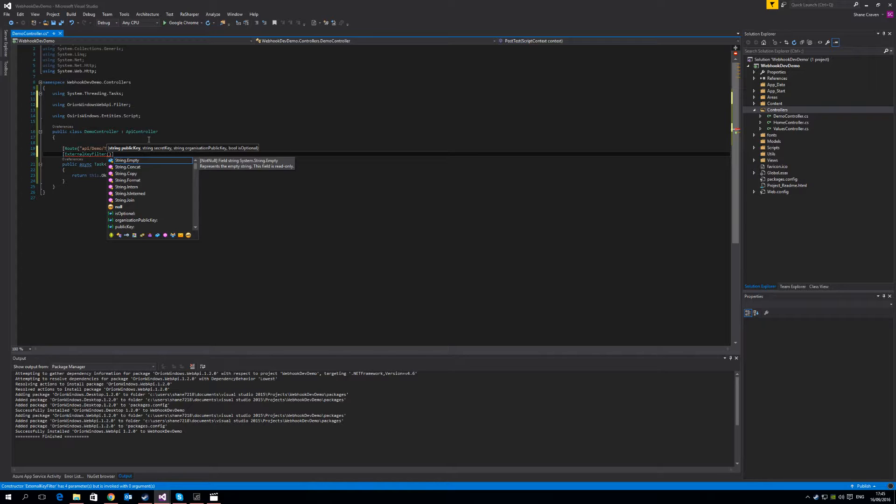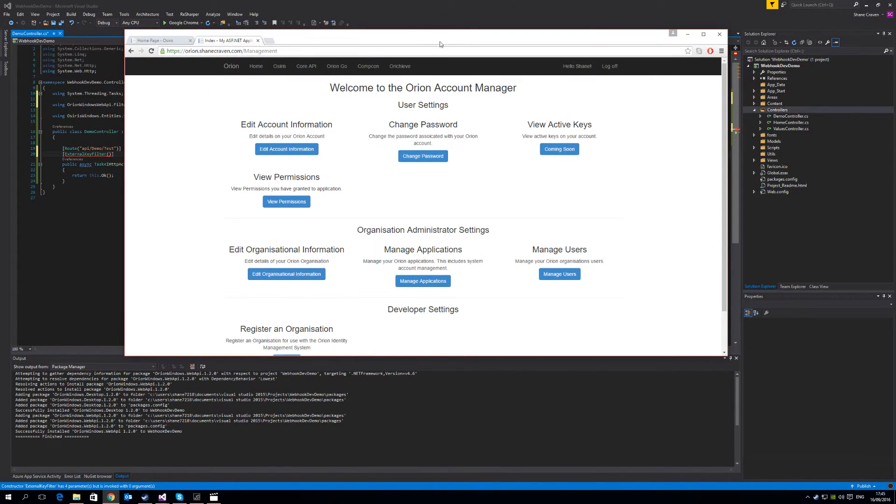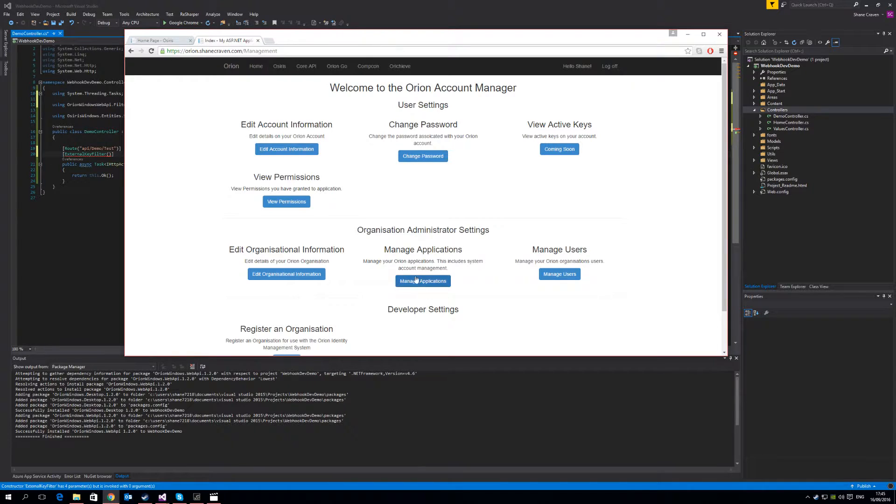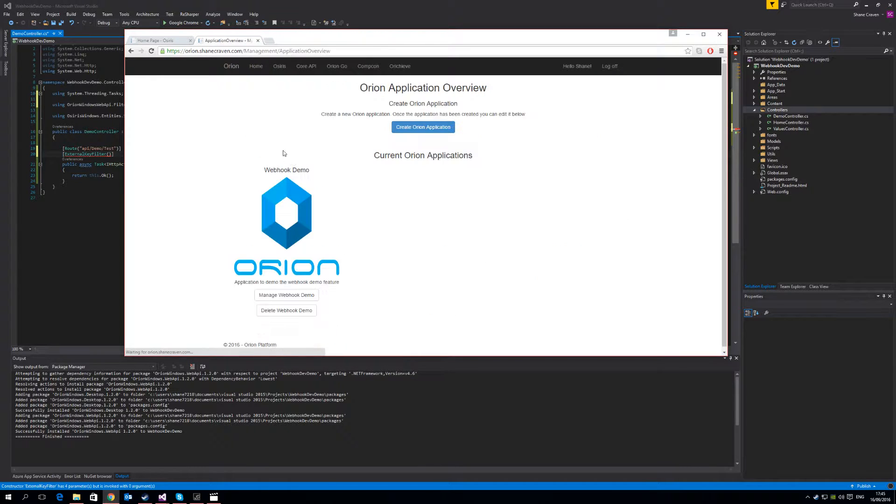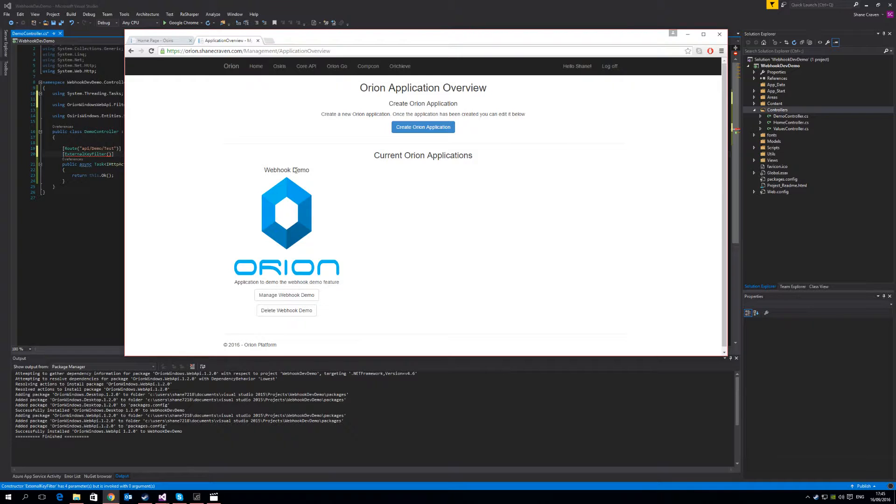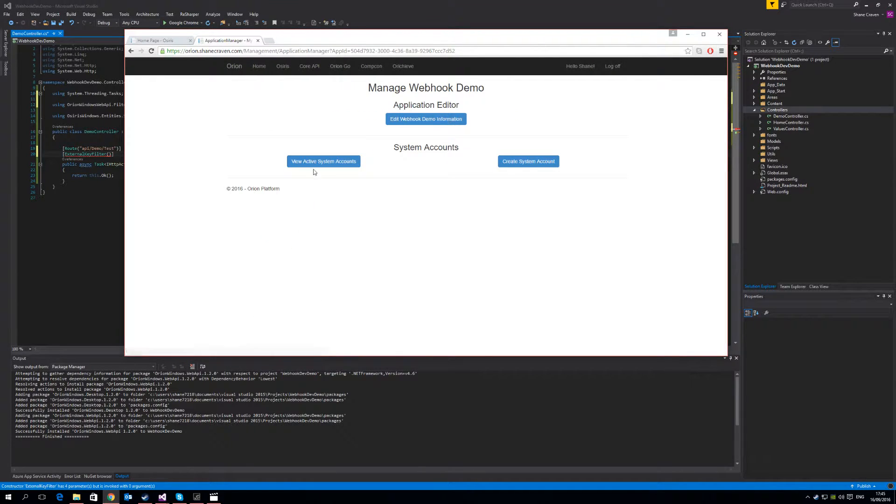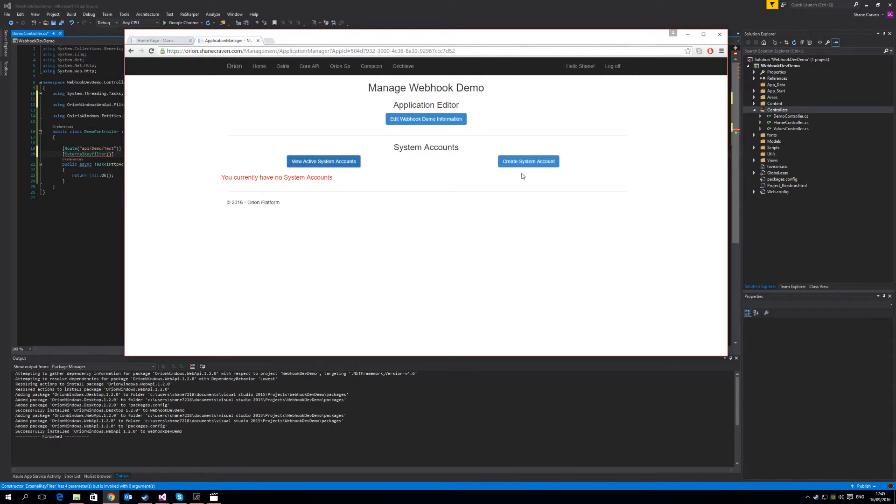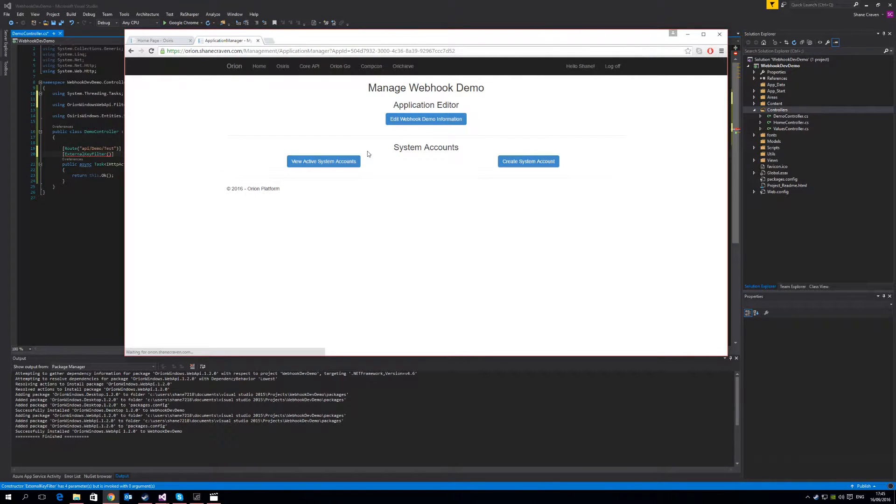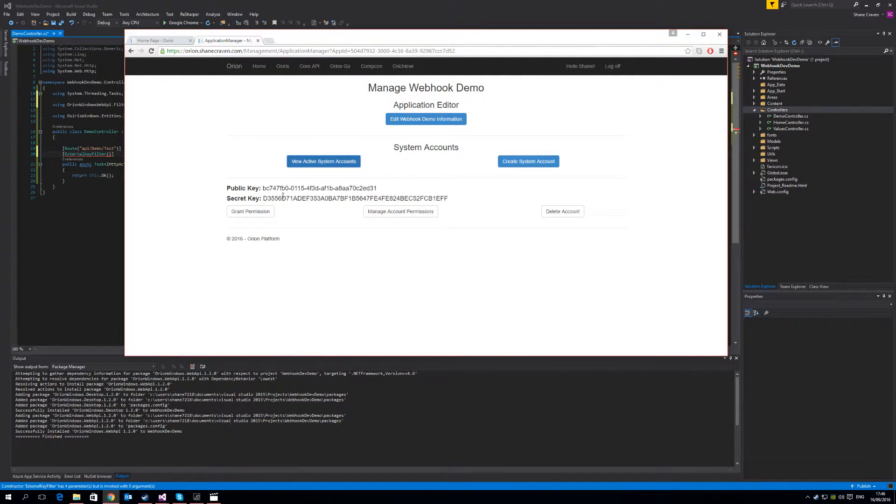We'll talk a little about those in a second. But what the public key and secret key is, is the system account public key and secret key for the application that you've registered on the Orion website. So here you see I have an Orion account that I've created and I've logged in. I've also registered an organization and you can see here that I've registered an application called webhook demo that we're going to use in the OSIRIS system. So simply go to manage webhook and you'll see we currently have no system accounts. So simply create one.